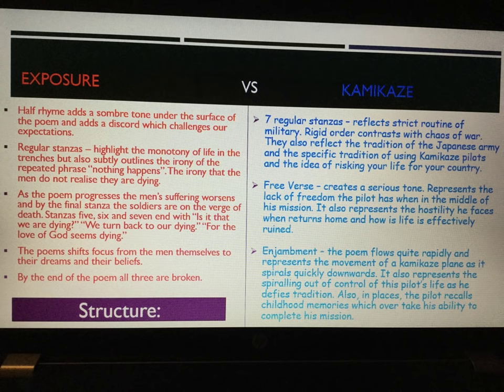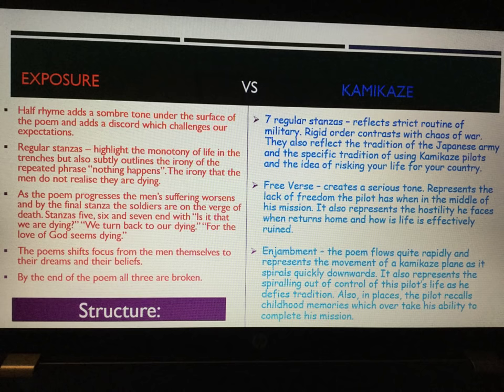If we start with a comparison of structure — Exposure is shown in red and Kamikaze in blue, just so there's a clear difference between the two and it's easy for you to make notes. Exposure uses half rhyme, or para-rhyme, and that adds a sombre tone under the surface of the poem. It also adds a discord which challenges our expectations, because before the poem begins we don't expect the men to be dying because of the weather — so our expectations are challenged.